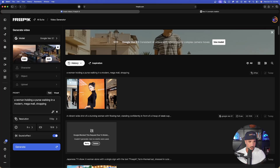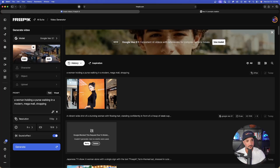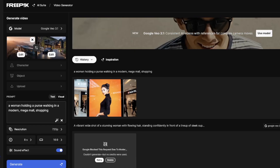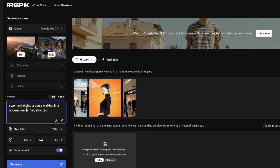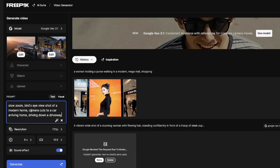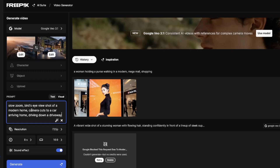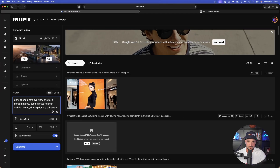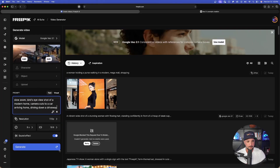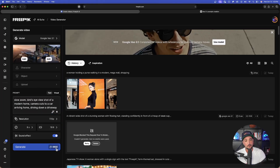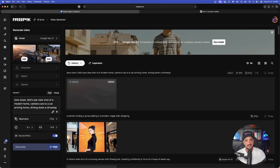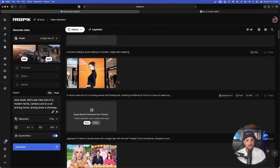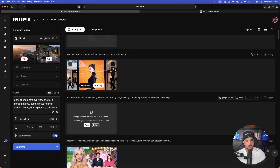Let's go a lot safer with the start and end frame images this time — scenery only. A slow zoom bird's eye view, then transition to a car driving in the driveway. I could really perfect this prompt but I just want to test it first to see if I can get at least one of these videos generated. While this one's thinking, let's open the other one.